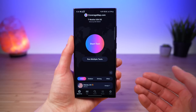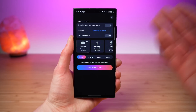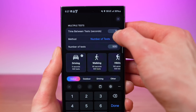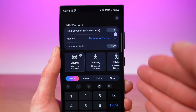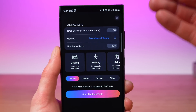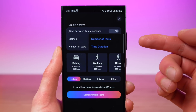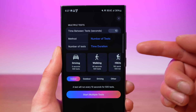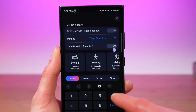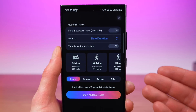But it gets even better with feature number two: the run multiple tests feature. This has tons of options. You can customize the time between tests — the time between when one test finishes and the next test begins. So maybe you want a 10 second pause between tests. You can also choose what method you want: run multiple tests either by number, or new with this update, by time duration. So if you have a 30 minute commute to work, you can set 30 minutes and run recurring tests as you drive.